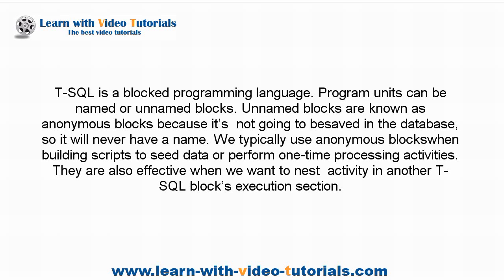T-SQL is a blocked programming language. Program units can be named or unnamed blocks. Unnamed blocks are known as anonymous blocks because they're not going to be saved in the database, so they will never have a name.